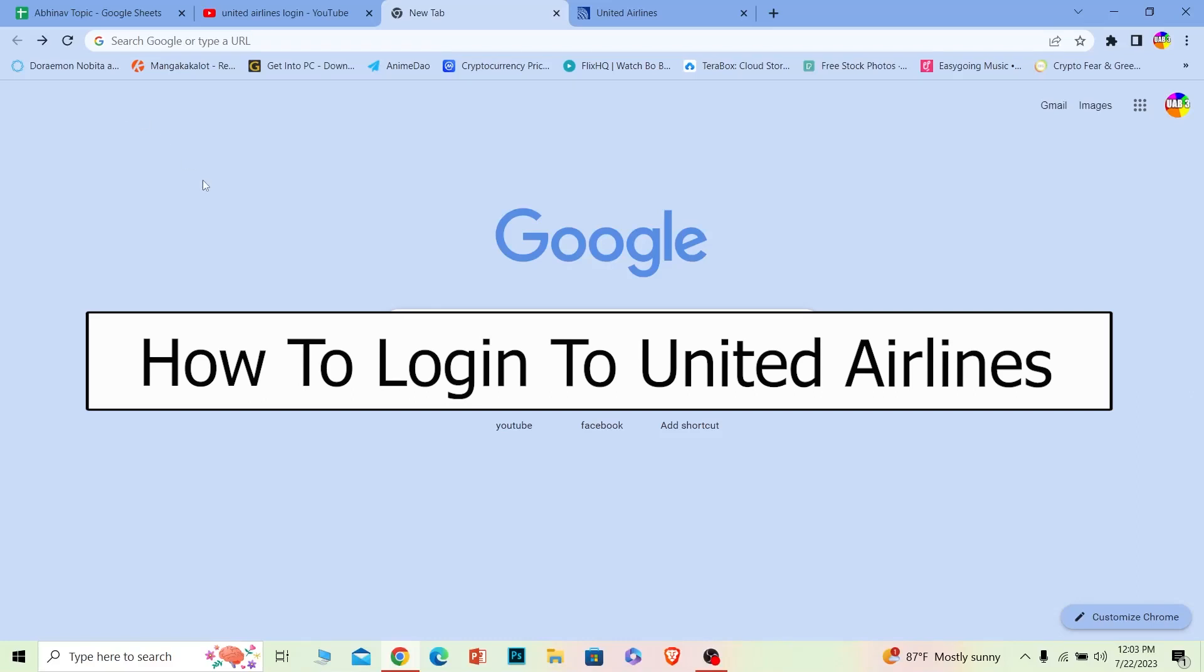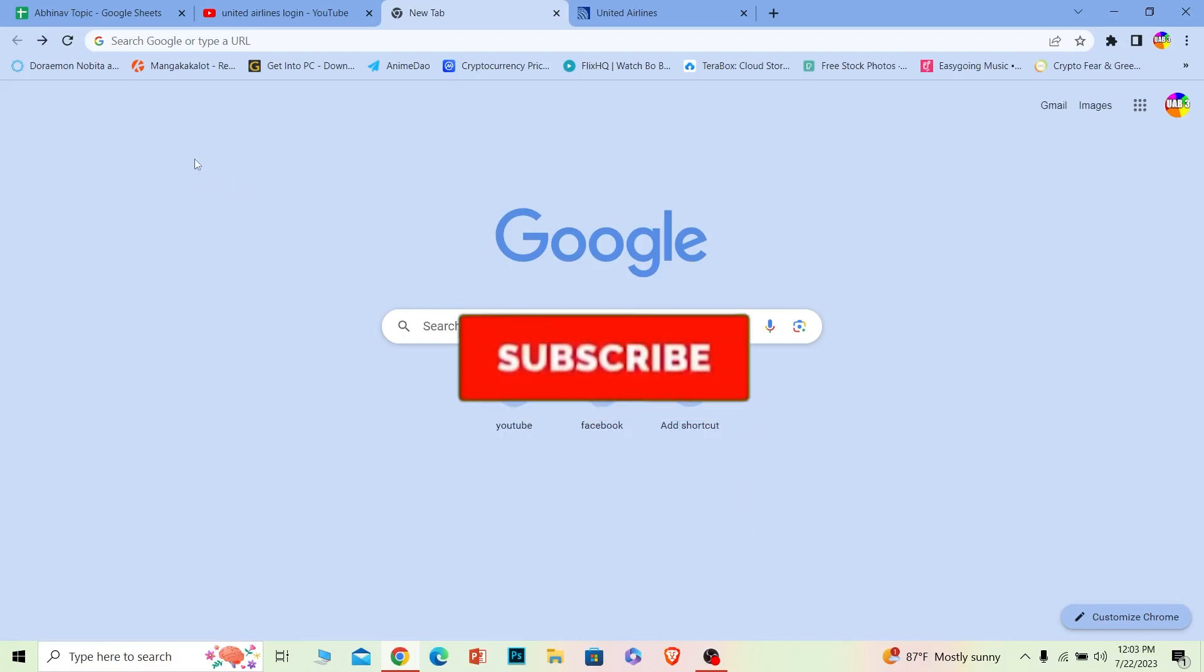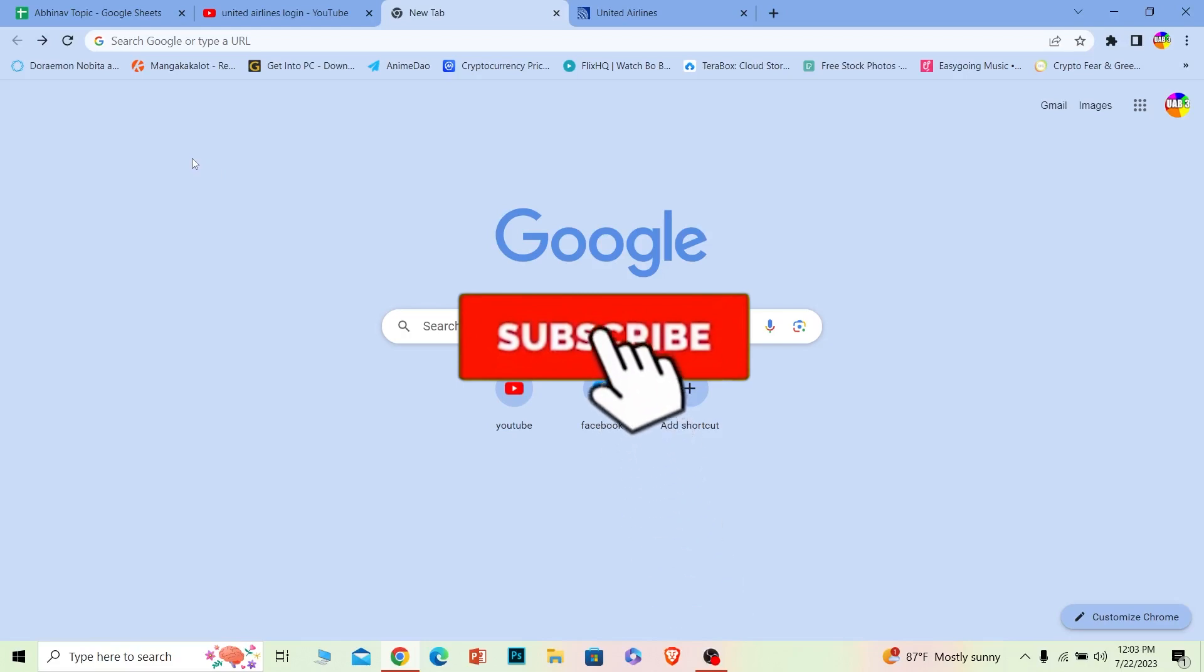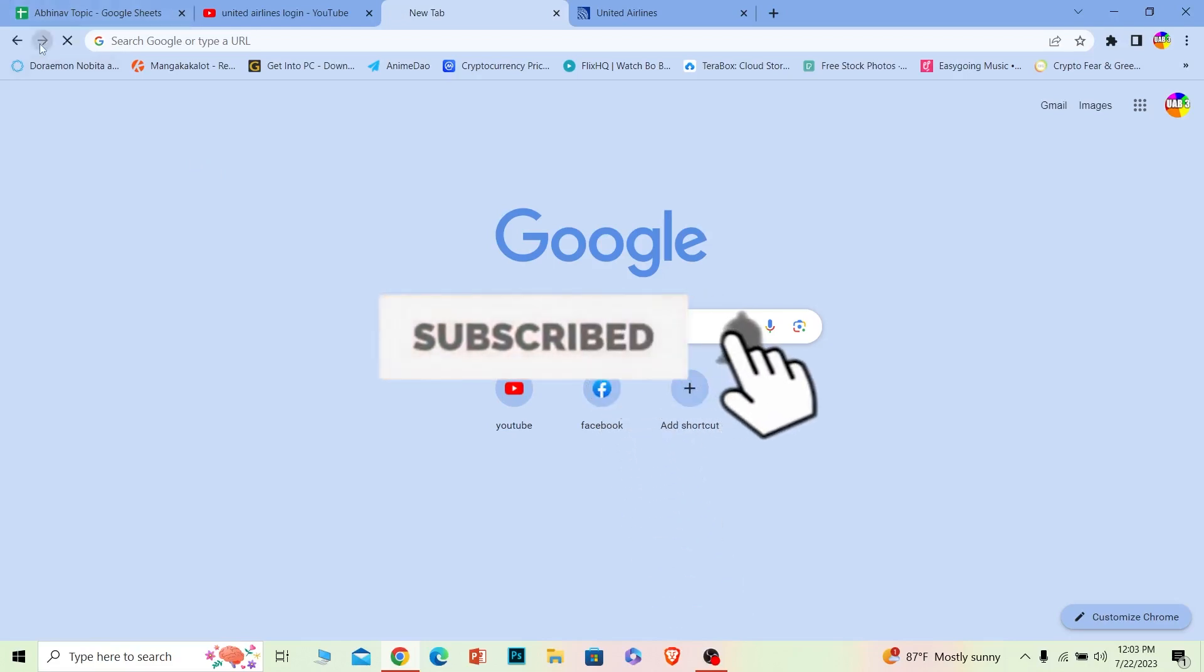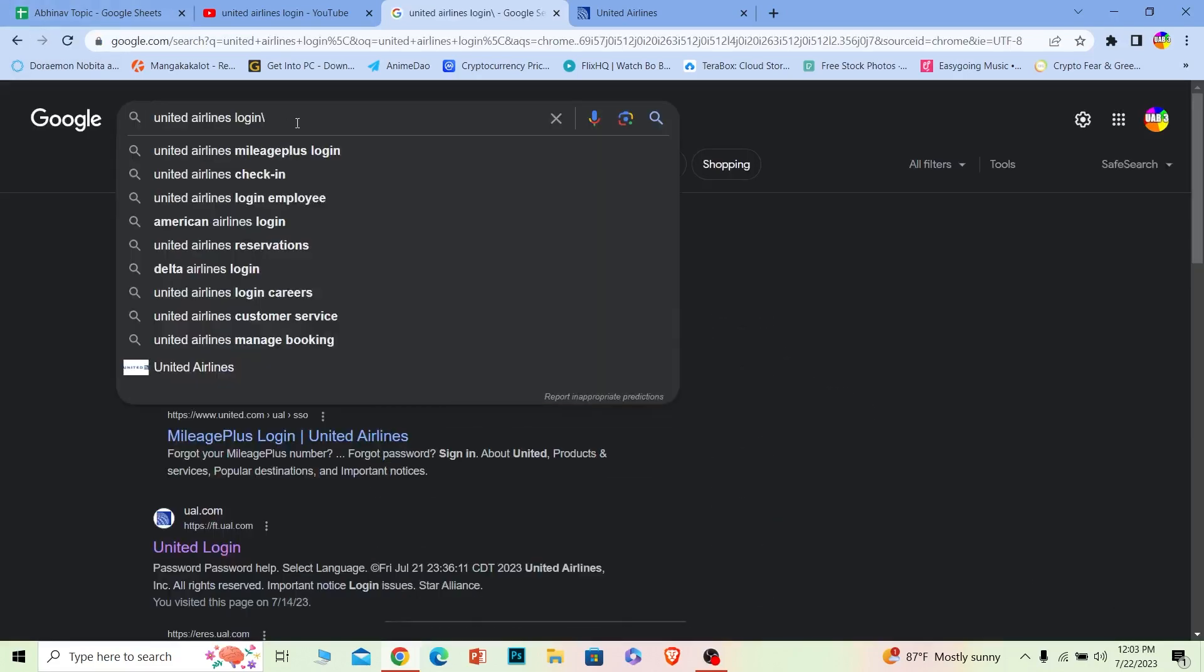Welcome to our channel How To Guide everybody, where we post guide videos. Today I'll teach you guys how you can log in into United Airlines account and it's pretty simple, so follow the steps which I'm going to show you. And before I show you the steps, if you guys are new to our channel How To Guide, hit that subscribe to our channel and let's move on.